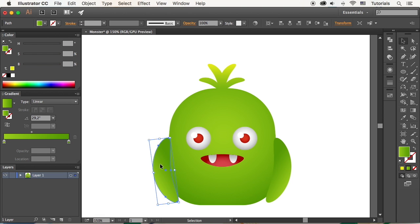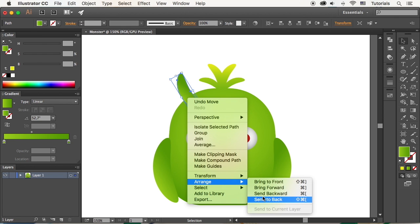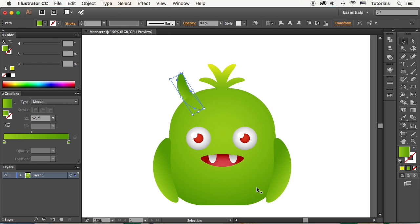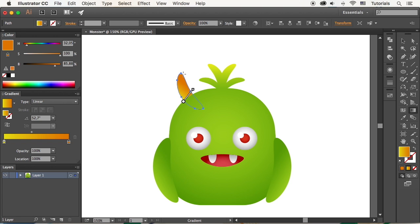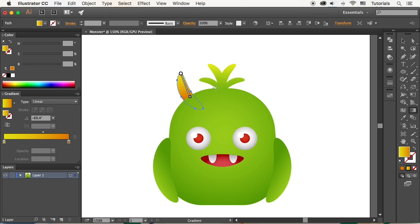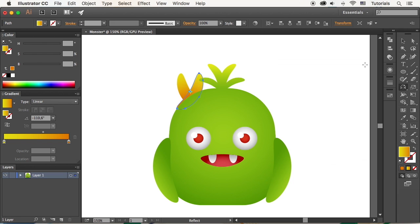Make another copy of the arm and resize it to form the horn. Arrange and send it to back, beneath the body. Change the gradient color to yellowish-orange, making the horn dimensional. And add a reflected copy for the second horn on the opposite side of the head.